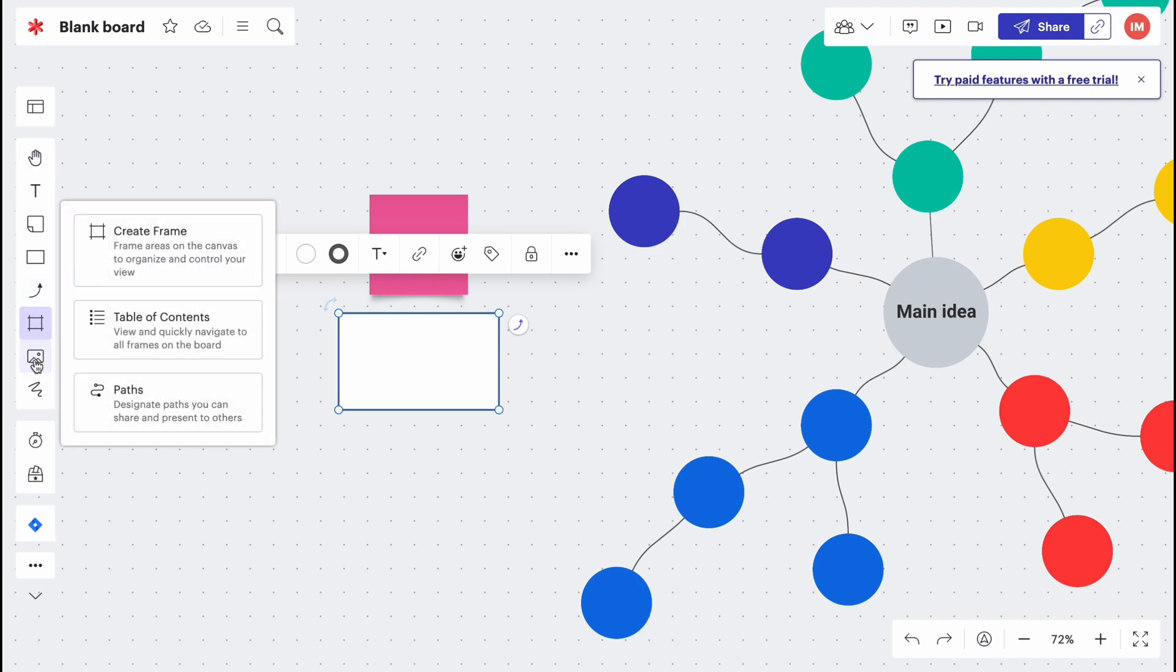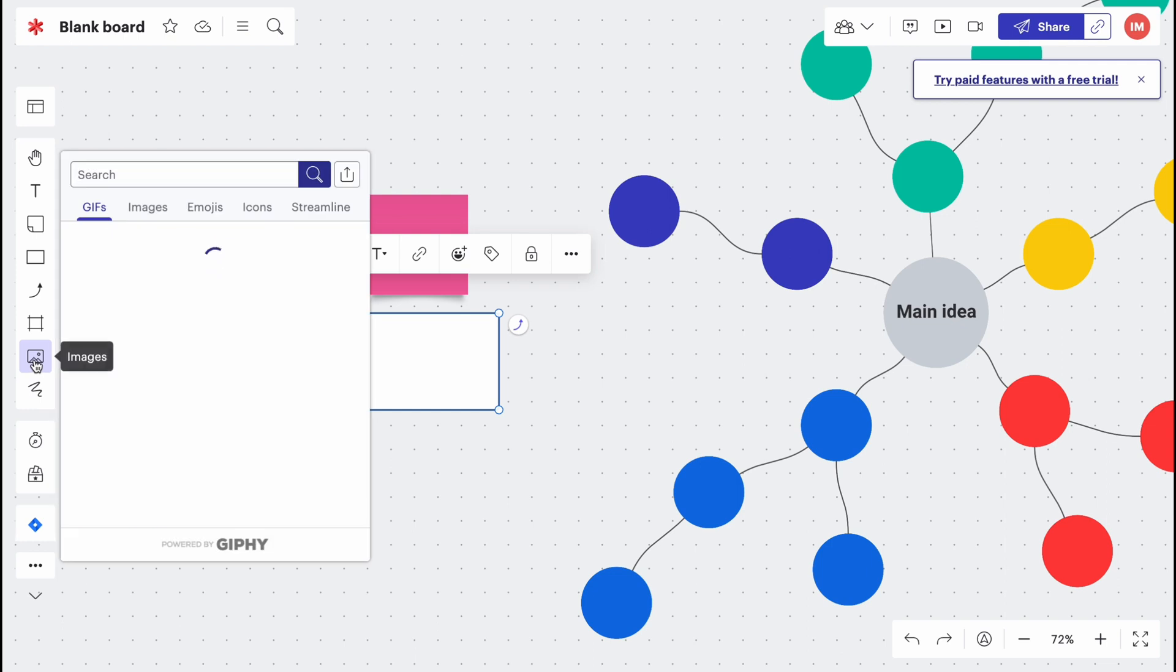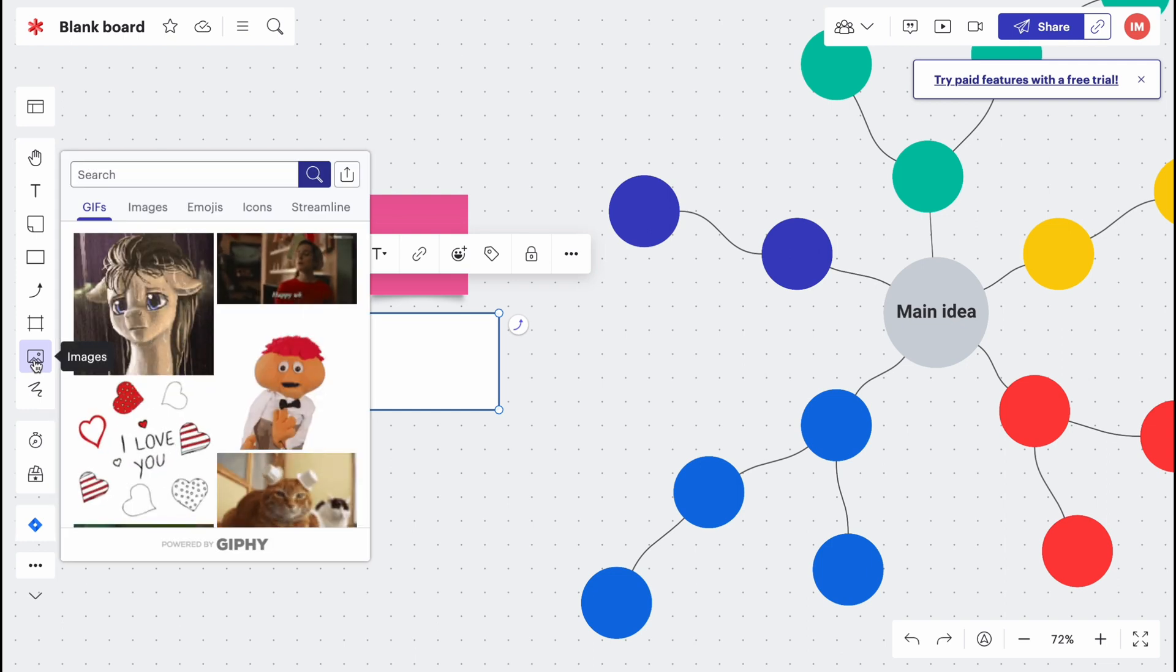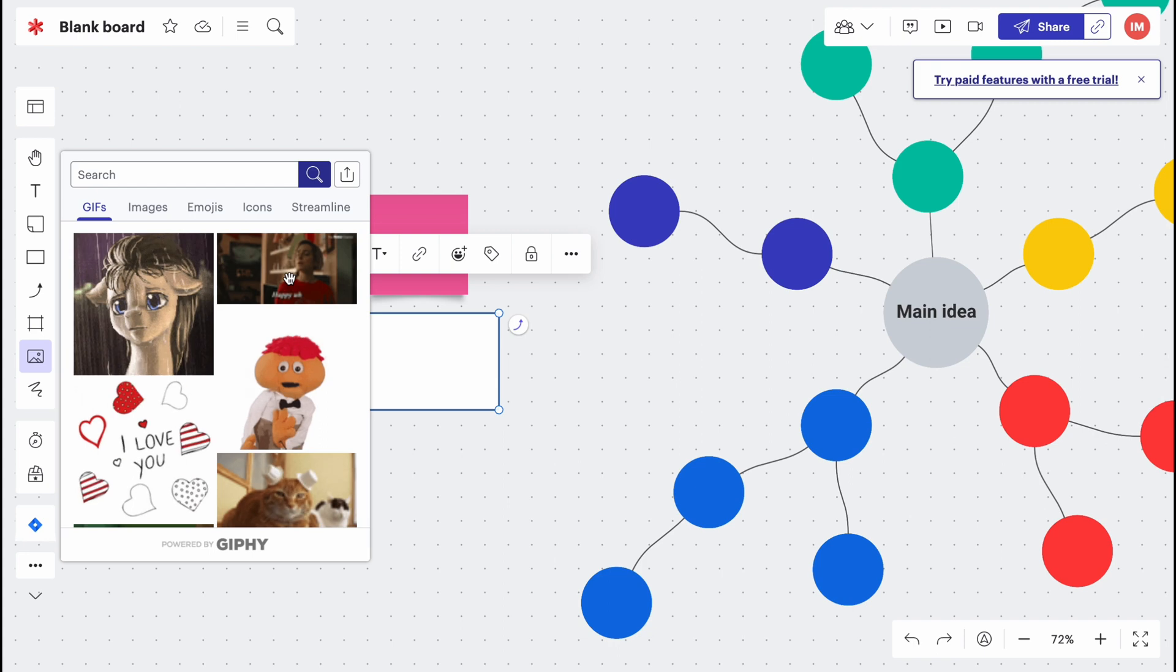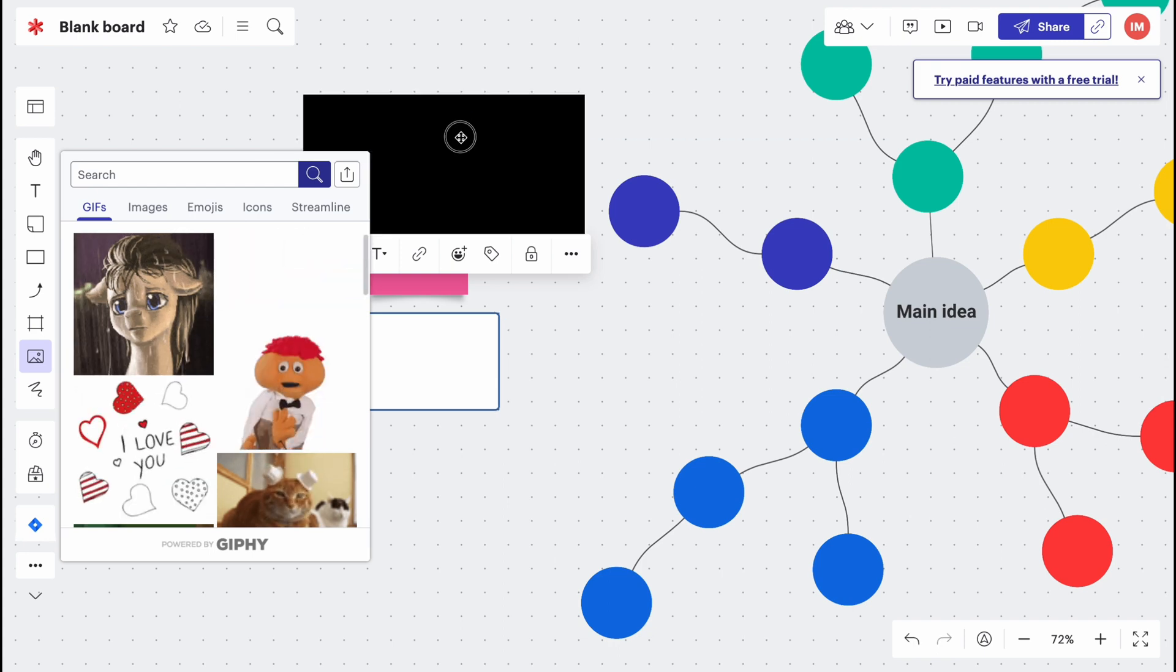We can add frames if we need, and we can also add images like GIFs, emojis, icons and so on.